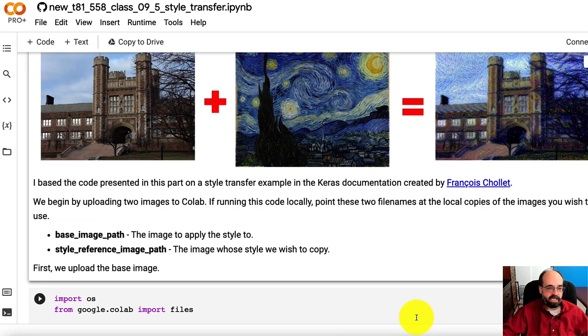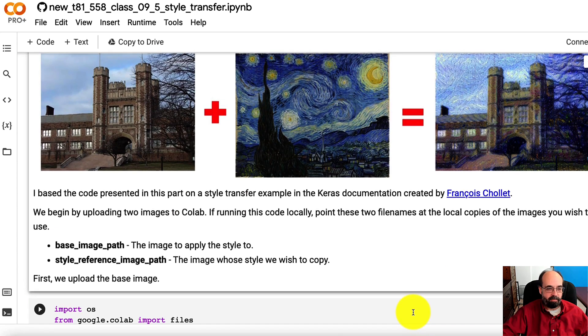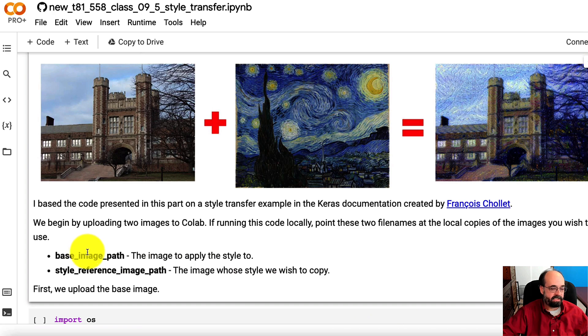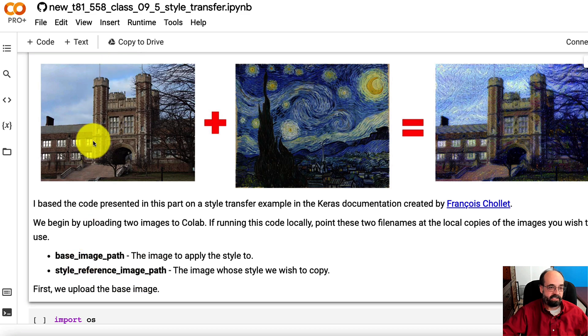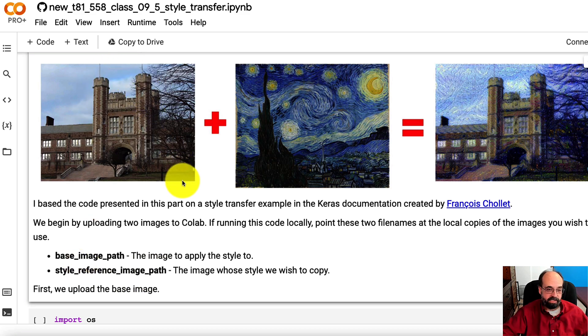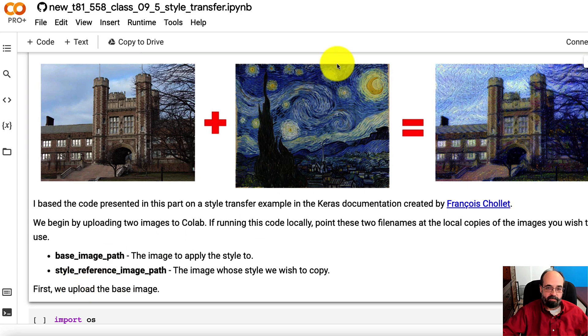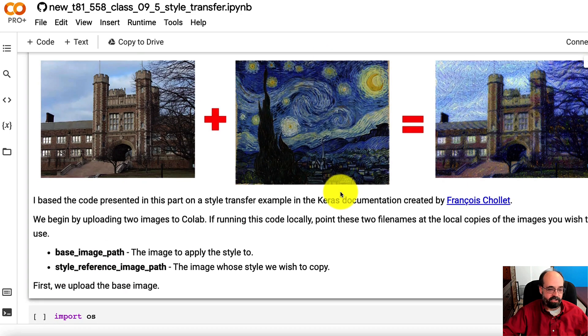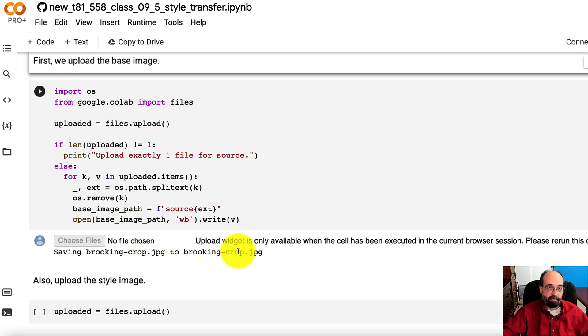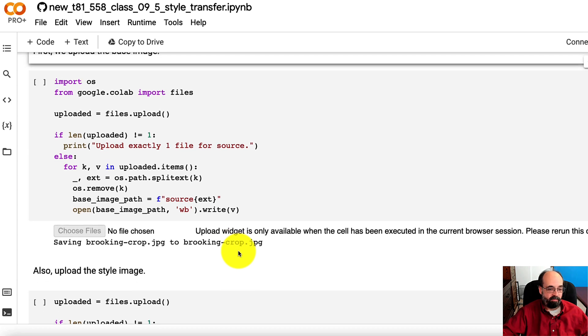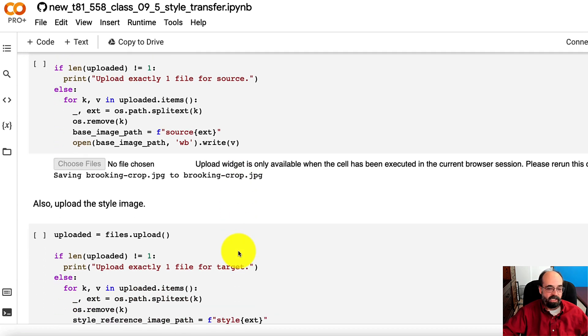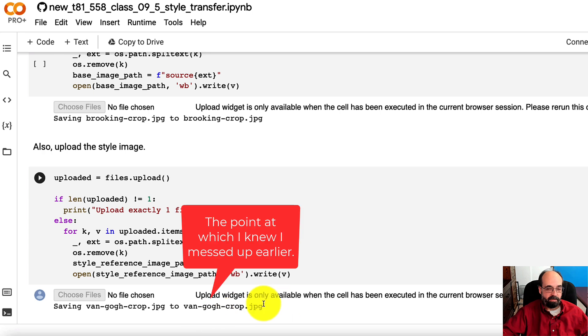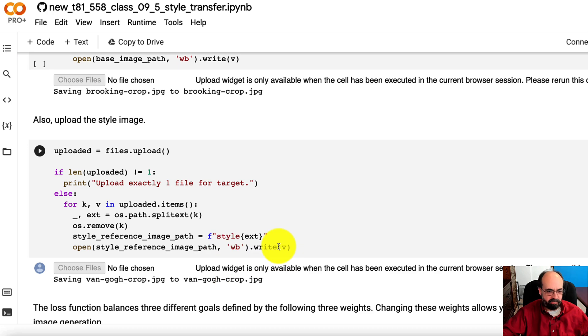We're going to take two images in particular. We're going to take the base image and then the style reference image path. So this is the base image, Brookings Hall. You can use any images you want in this example. I have it so that you just upload them into the Jupyter notebook. And style reference, this is the style that you're trying to copy. This is just code that is used to actually upload the image. I'm uploading Brookings crop, which is a picture that I have of Brookings Hall. And then I'm uploading the Van Gogh picture, which is his very famous Starry Night picture.